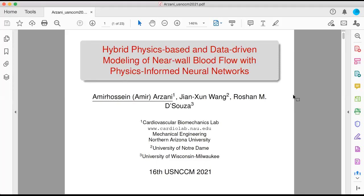Hi, this is Amir Arizani, Assistant Professor of Mechanical Engineering at Northern Arizona University, and I'm going to talk about hybrid physics-based and data-driven modeling of neural blood flow with physics-informed neural networks.